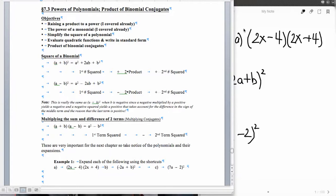This is going to be our first lecture on section 7.3, Powers of Polynomials and Products of Binomial Conjugates. We basically have two topics to cover: squaring a binomial and then the multiplying of conjugates.